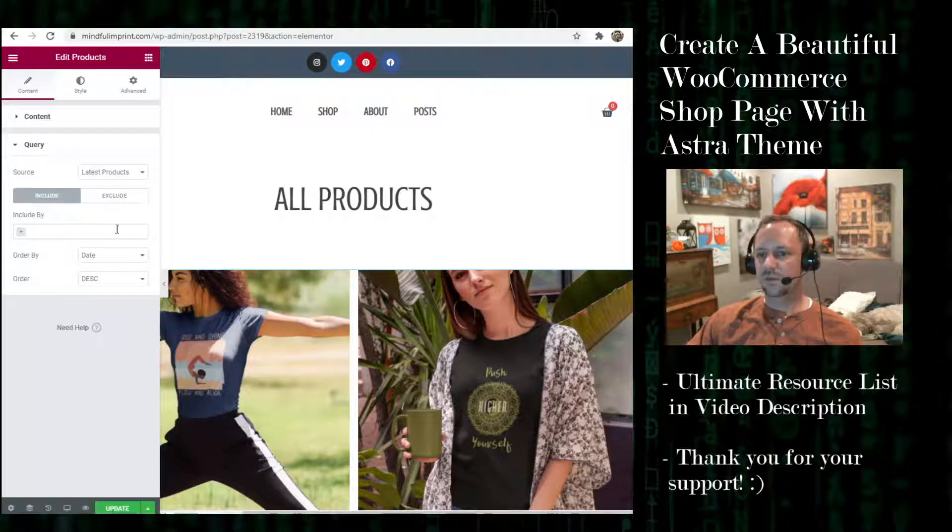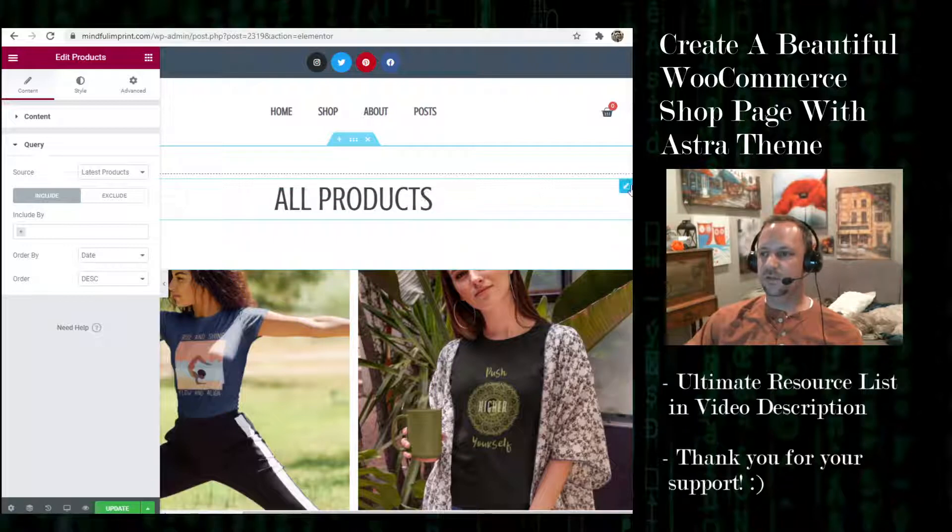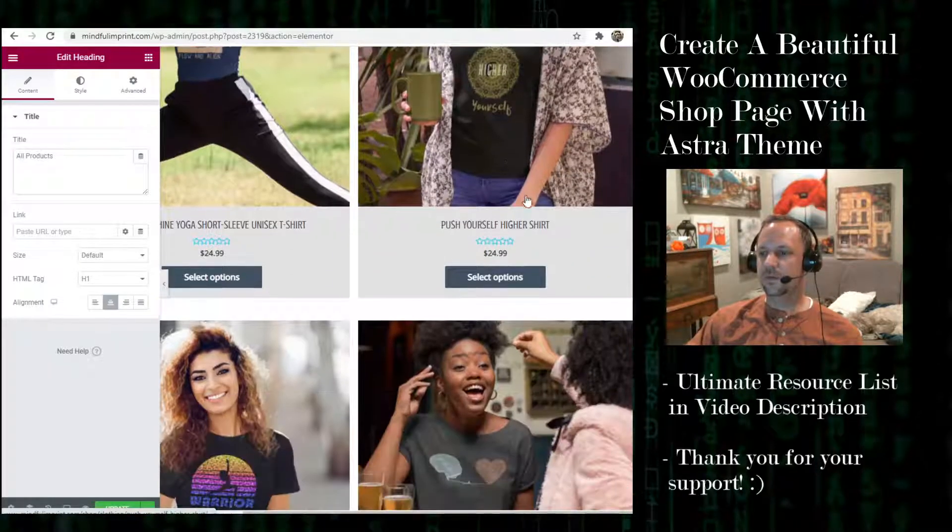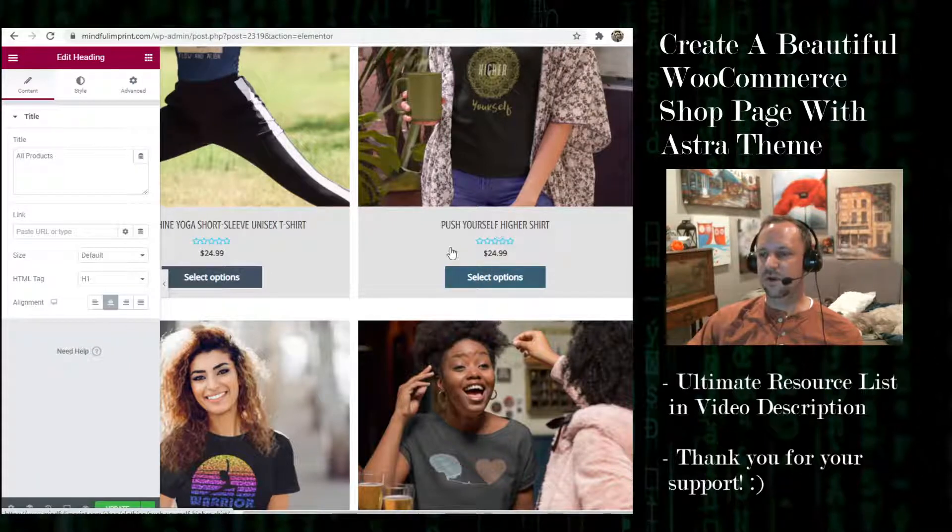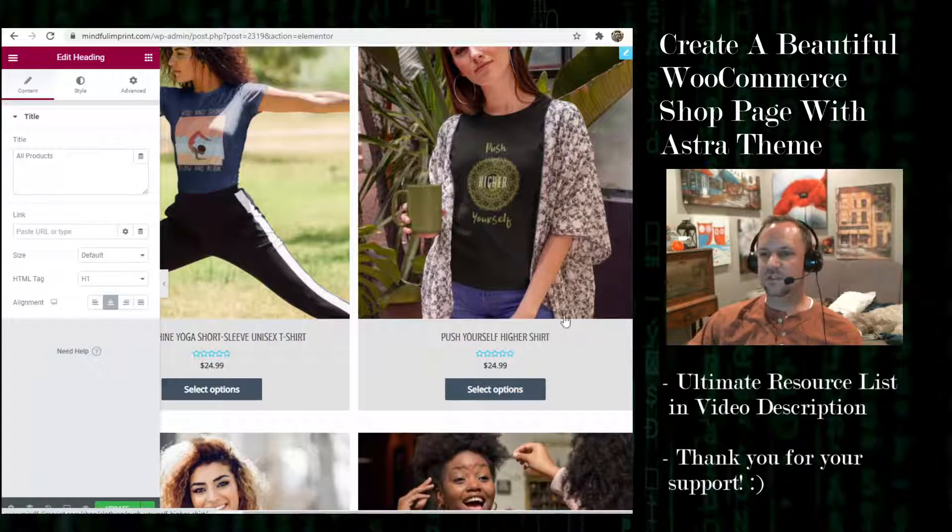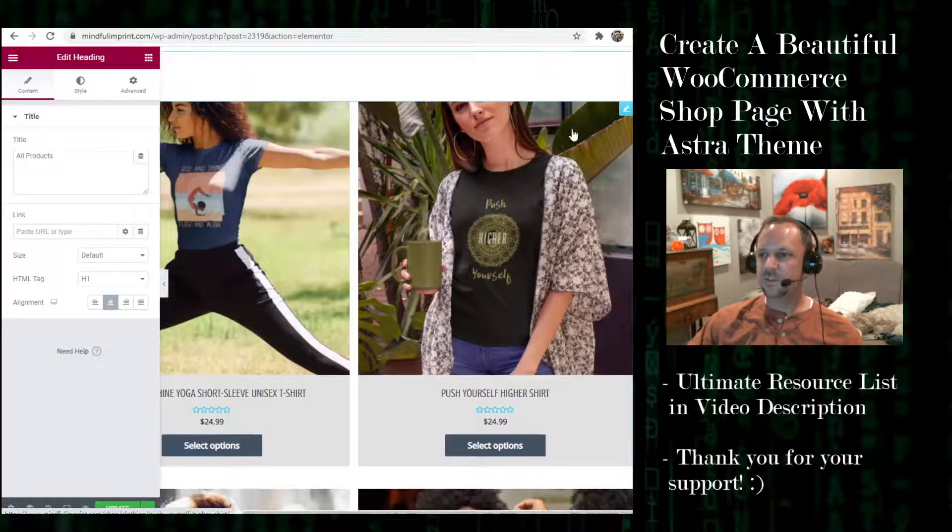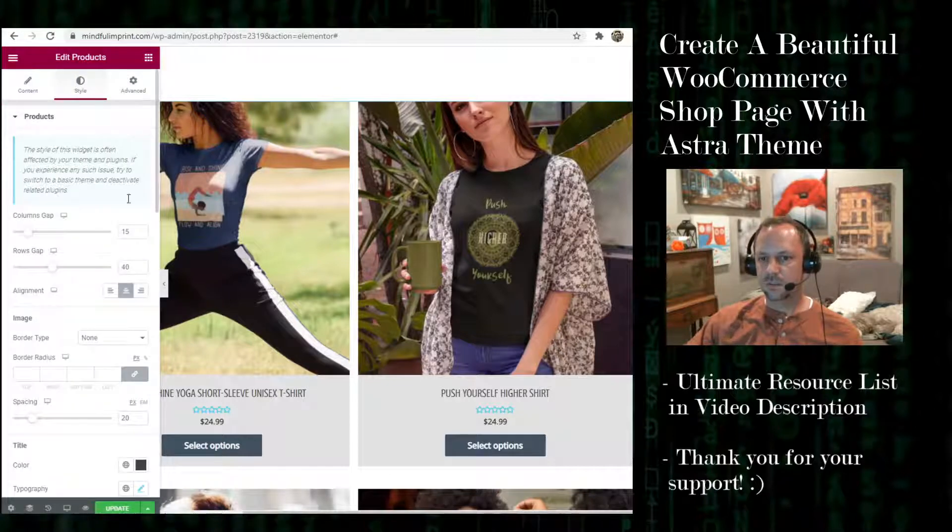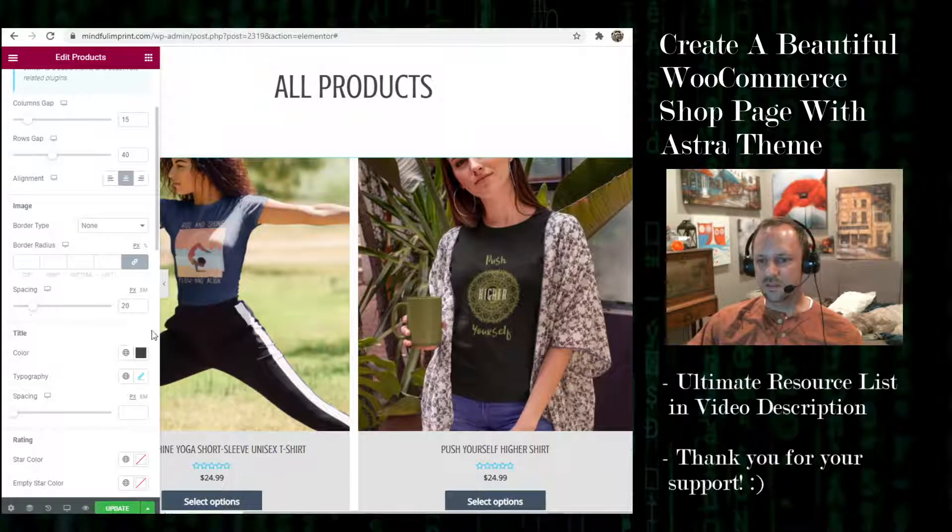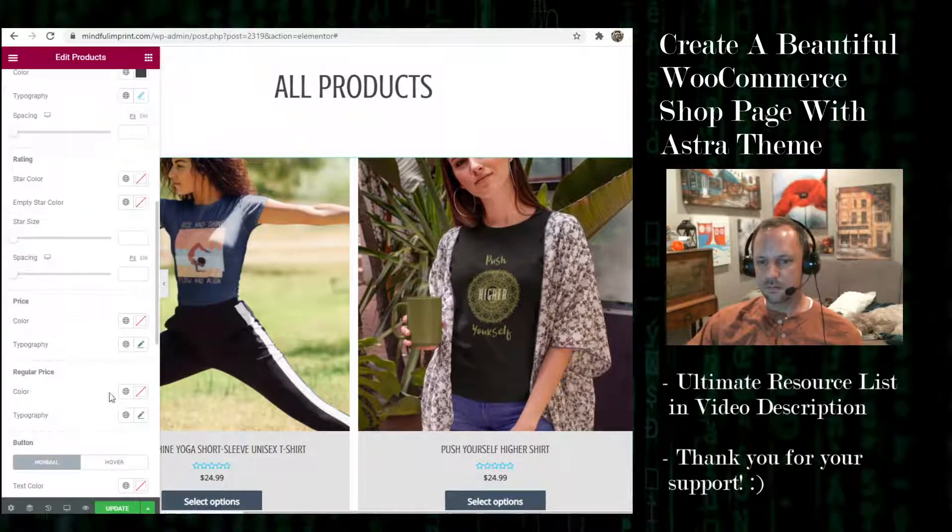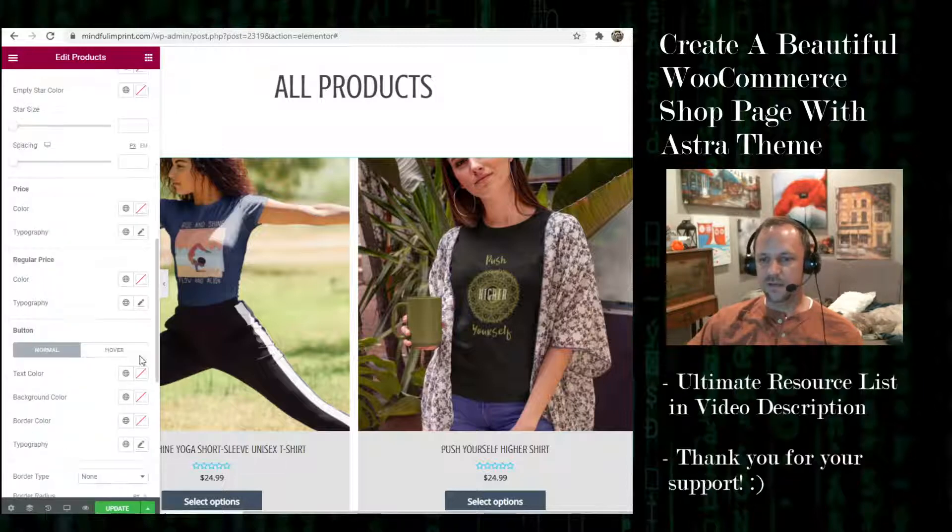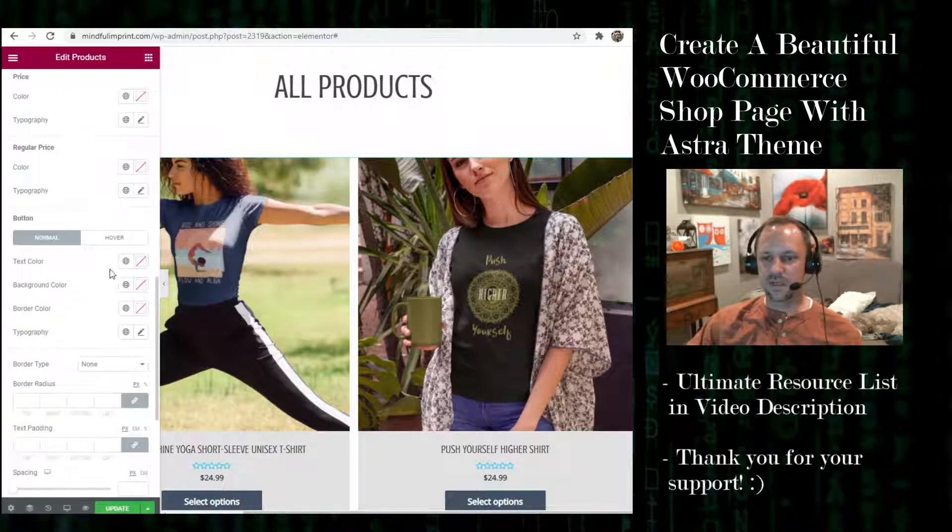You can adjust the query here to how you want them ordered and you can adjust the title here. So you'll notice on my site I didn't really like all of this extra stuff because I want them to just click on the product and to get more information. So I went with just the title and I'll show you how to set that up in the Astra theme.